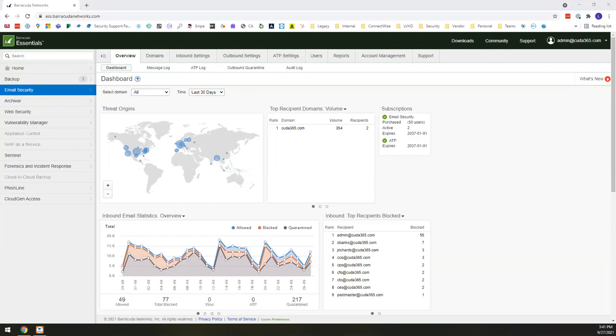So for example, they have things from a base security standpoint of inbound and outbound spam filtering. They have things from an ATP or advanced threat protection as well. They do also have a cloud to cloud backup. So if you want to backup your inbox or your exchange, if you want to backup OneDrive and SharePoint and Teams, they have a great and granular cloud to cloud backup solution.